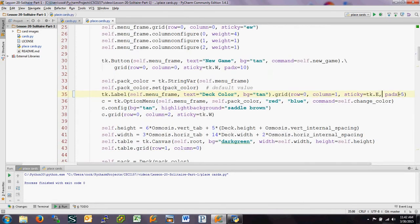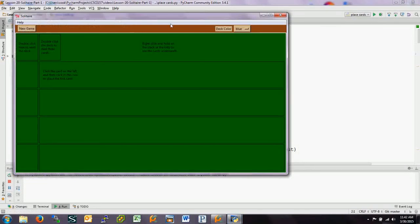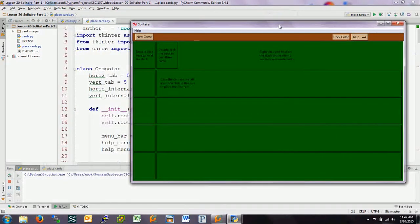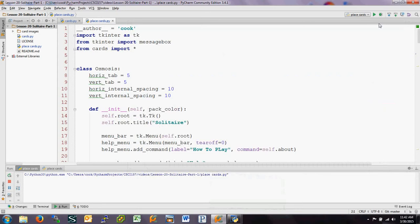What I want to go into is the creation of the table where we're going to actually play the game. For this video we're going to create the rectangles, place messages on the screen, create a help menu, create the new game button — right now it doesn't do anything because we don't have cards on the table — and create a menu that will allow us to change the color of the deck.